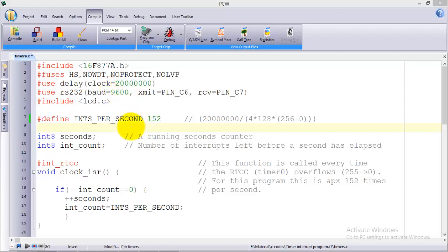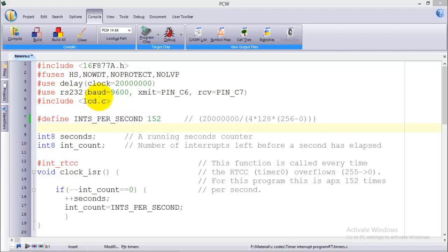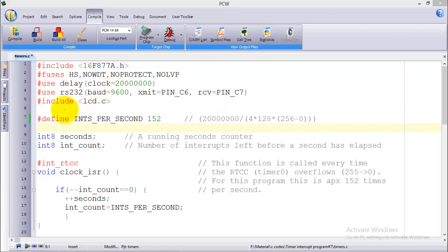Then comes the fuses followed by #use delay clock, and I'm using 20 megahertz oscillator for this program. Then this is a new command for the RS232 protocol or the UART. In the parenthesis you write the baud rate which in my case is 9600, transmit pin will be C6 of PIC 16F877A, and the receiving pin will be C7.